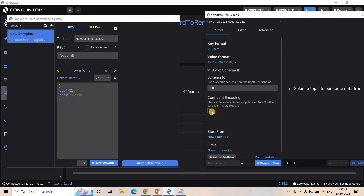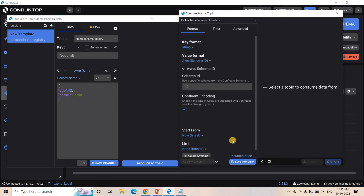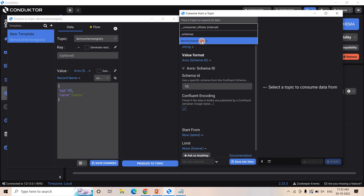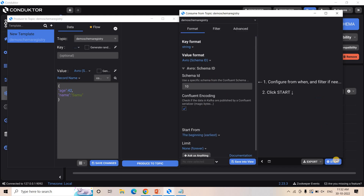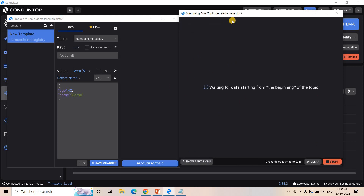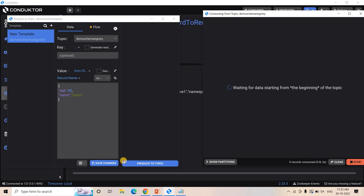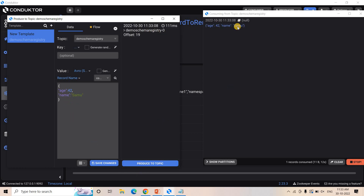Here confluent encoding we are checking because actually we are sending encoded data, so decoding should happen here. And here, start from now — only the latest messages will be consumed. Here I can choose the topic also. So it is done, and let's start. Our consumer has started polling.